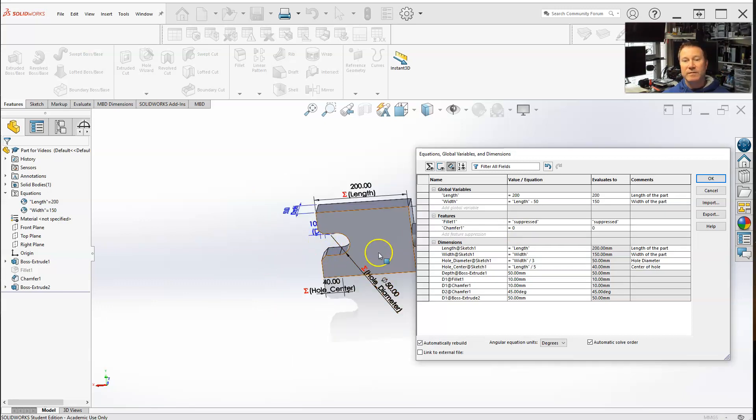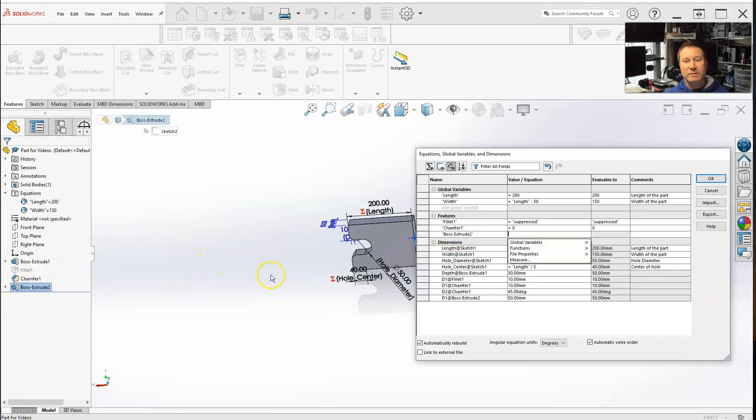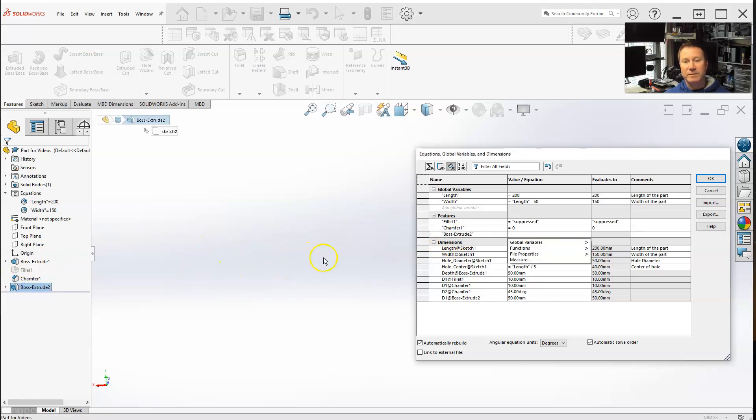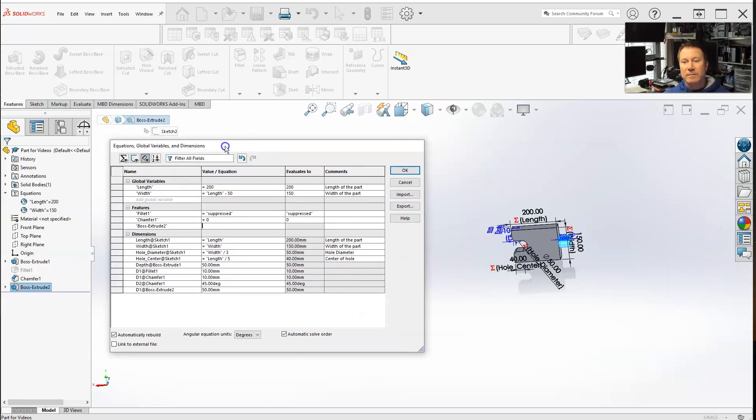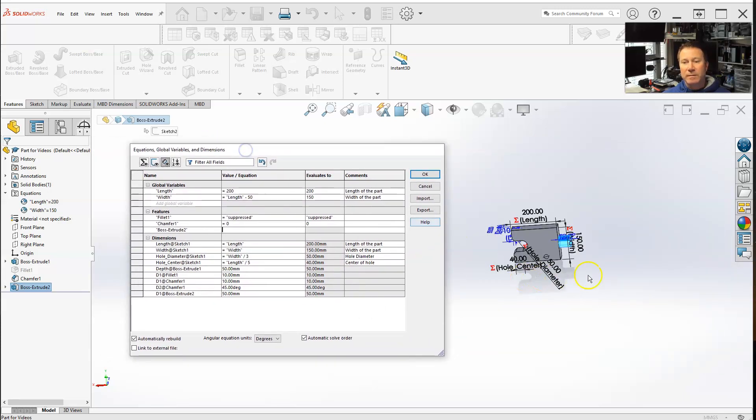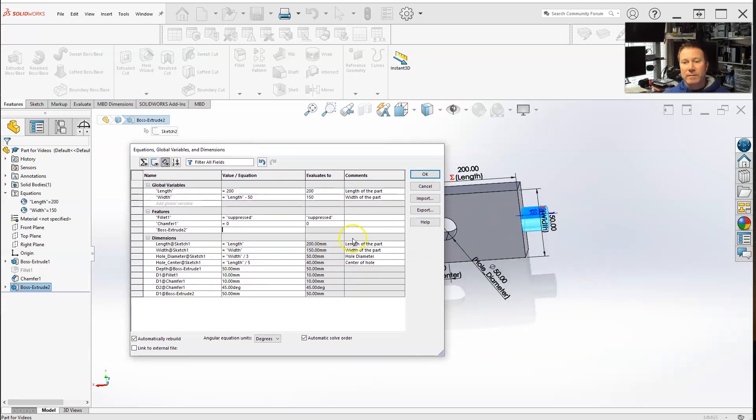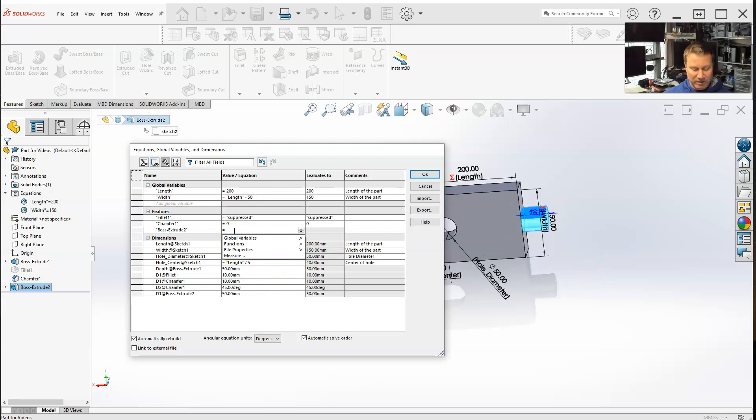And the same thing, let's add the other feature we have, boss extrude, which is the back. And once again, we can either type in suppress as a global function.